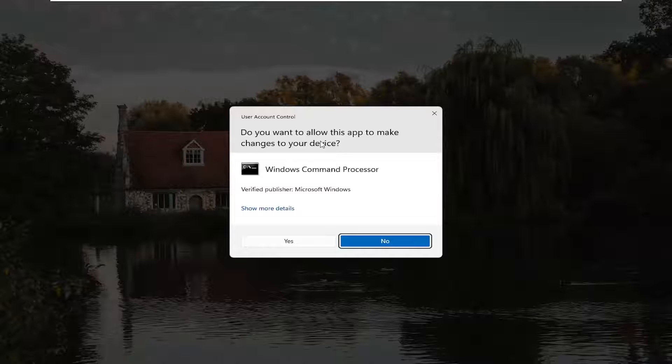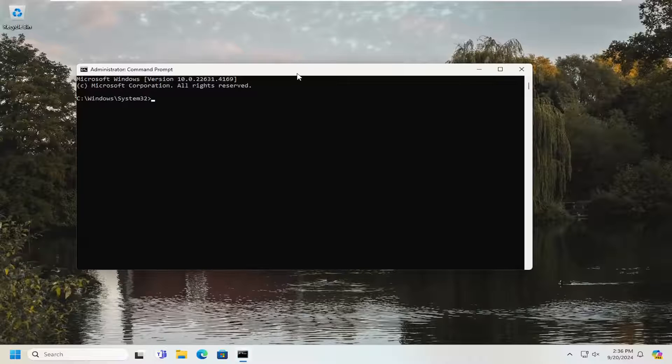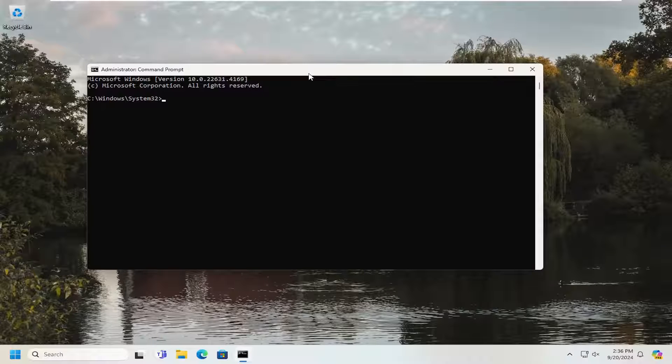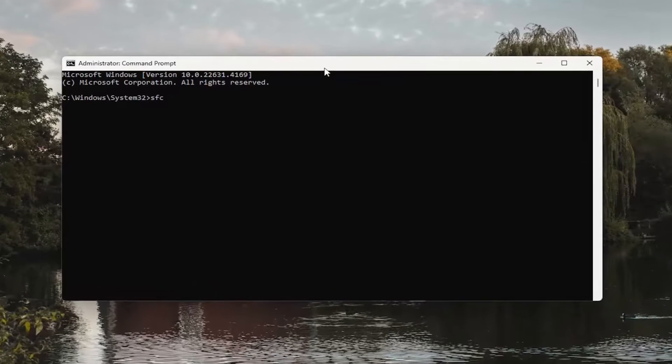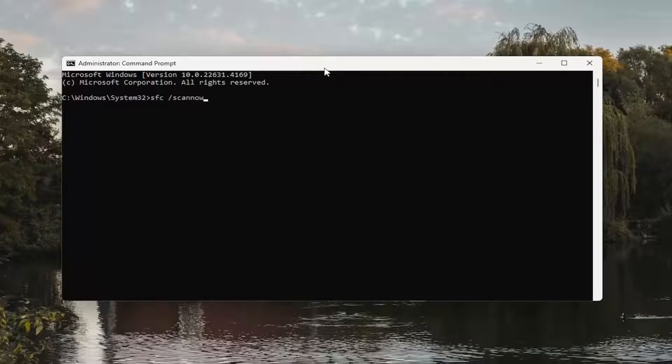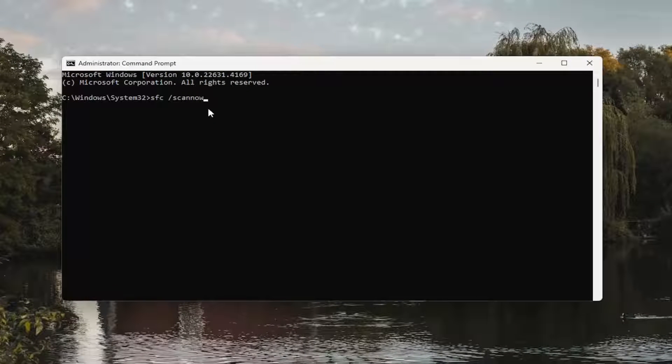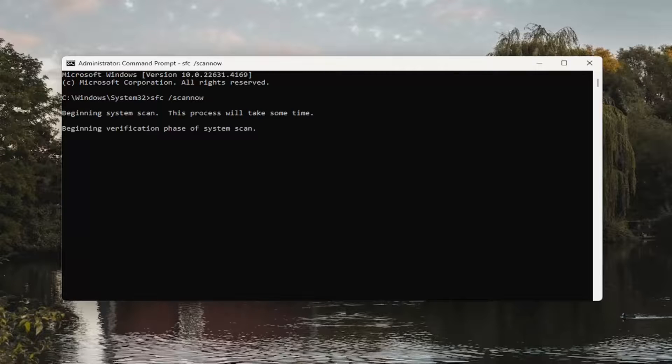If you receive a user account control prompt, select yes. And now you want to type in SFC and then a space forward slash scannow. Scannow should all be one word attached to that forward slash out front. Hit enter on your keyboard to begin the system scan.